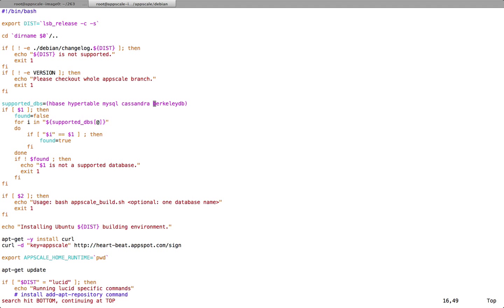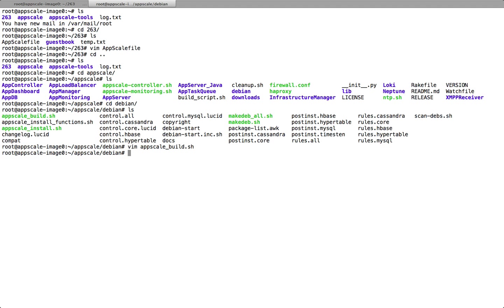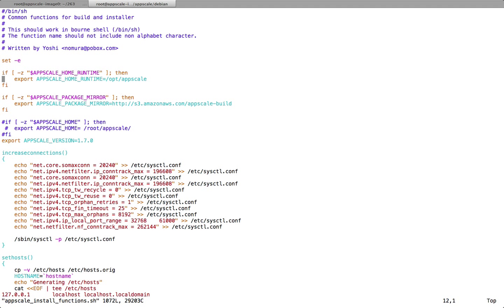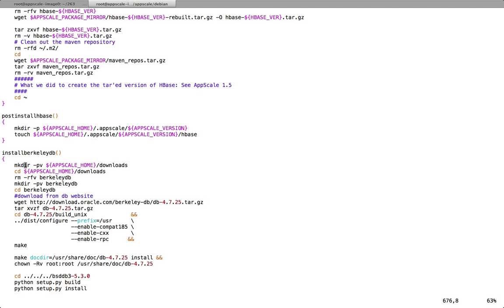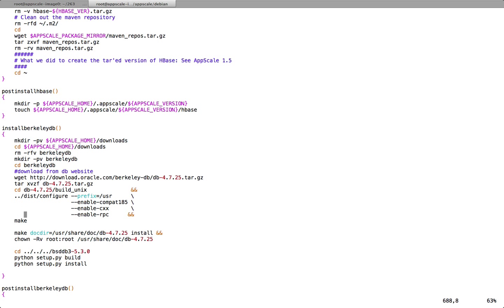We implemented a function to tell AppScale how to install BerkeleyDB. But first, we need to modify here to let AppScale know that it can now support BerkeleyDB. After this, we need to modify this install function in this file. This is the function we implemented to tell AppScale how to install BerkeleyDB.